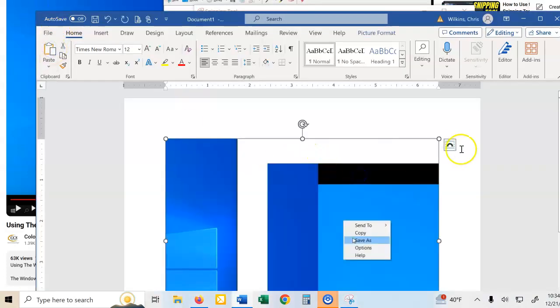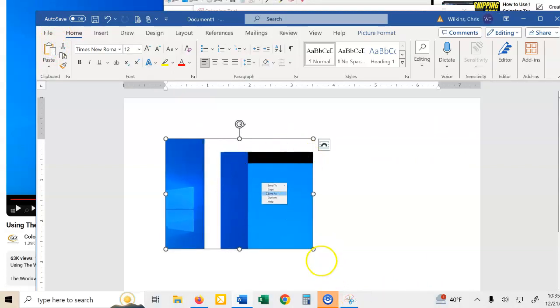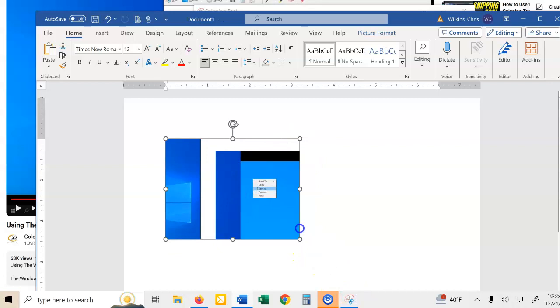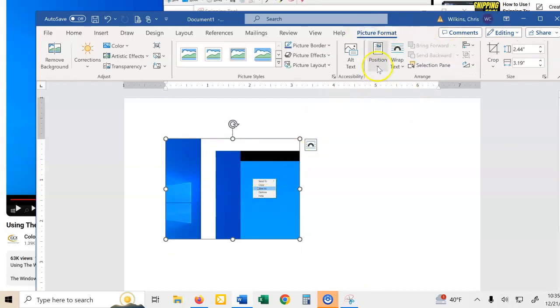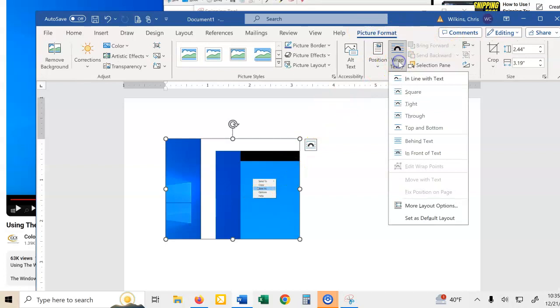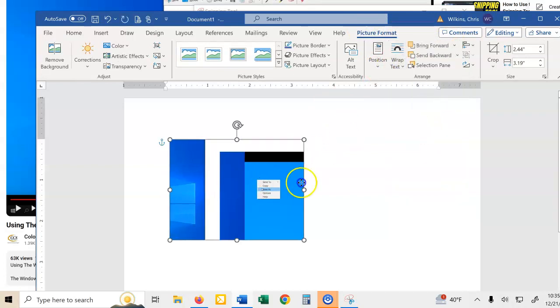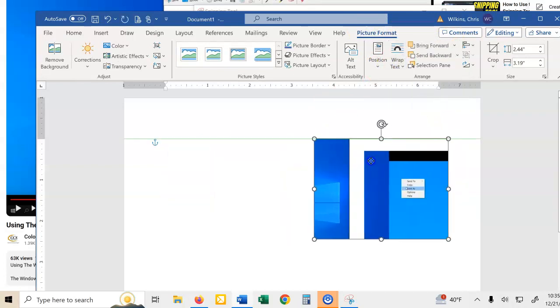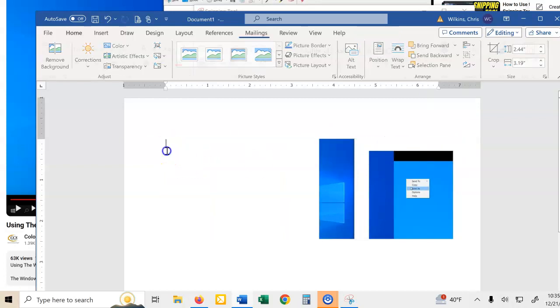So it's a bit big. I'm going to make it smaller. And then once I have it at some size, I can always change the size later. I'm going to go to the picture format, and I'm going to choose wrap text, and I'm going to say tight. And I want it tight because I want to be able to move it around.